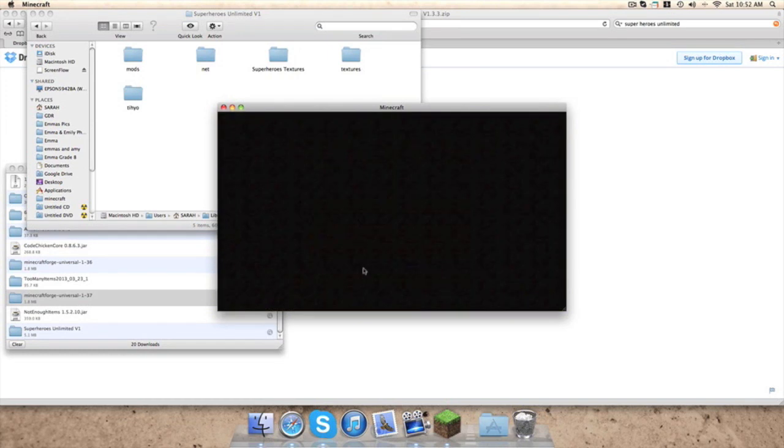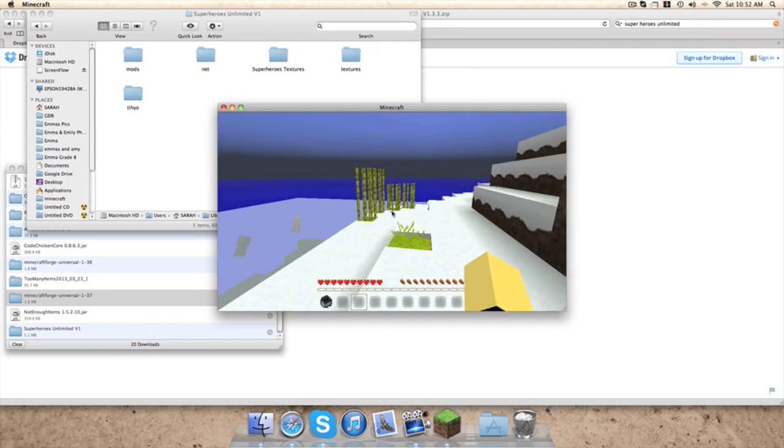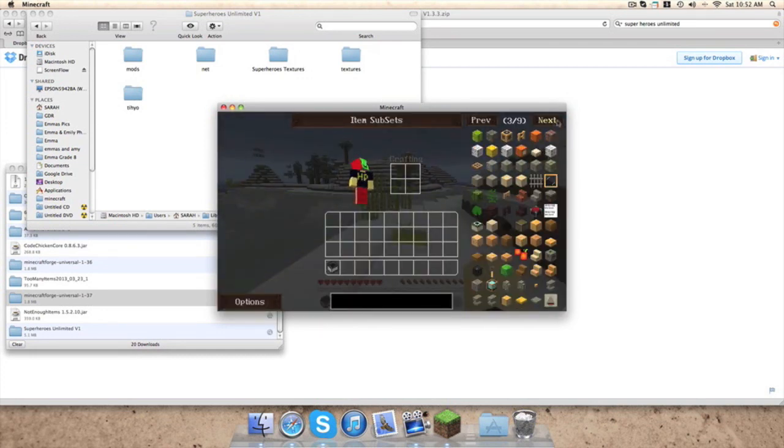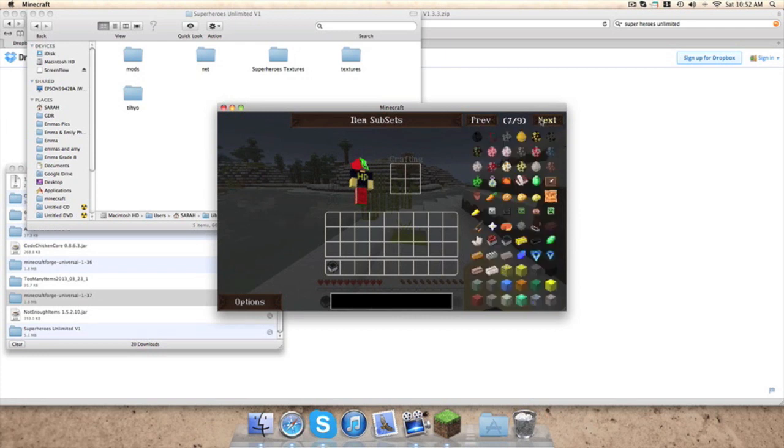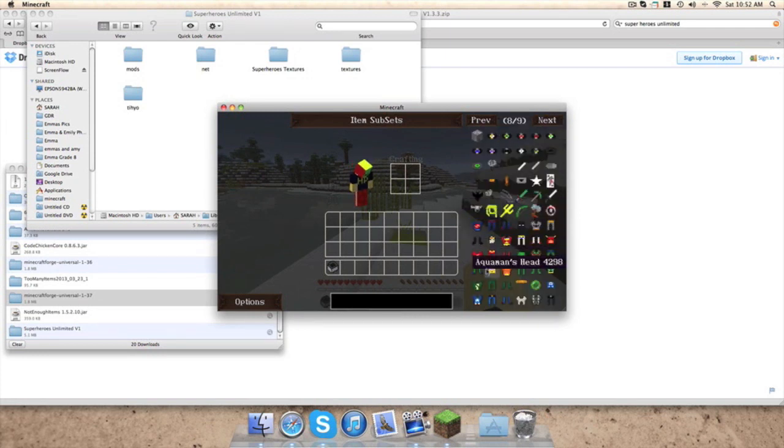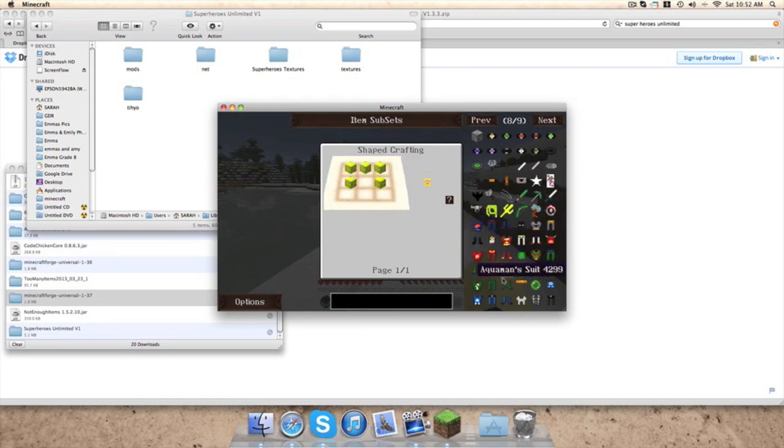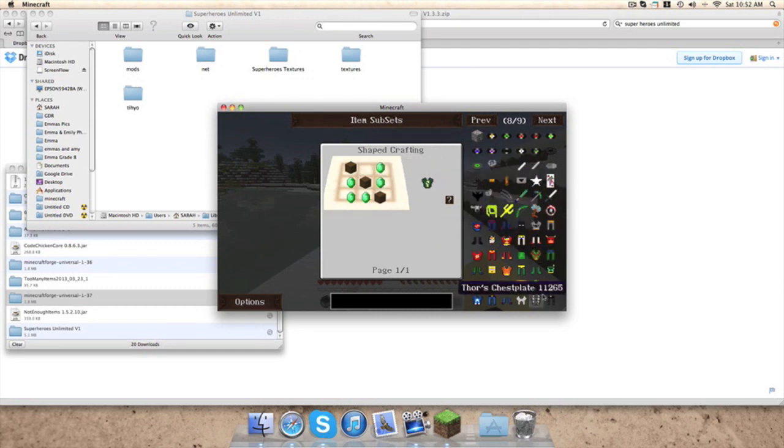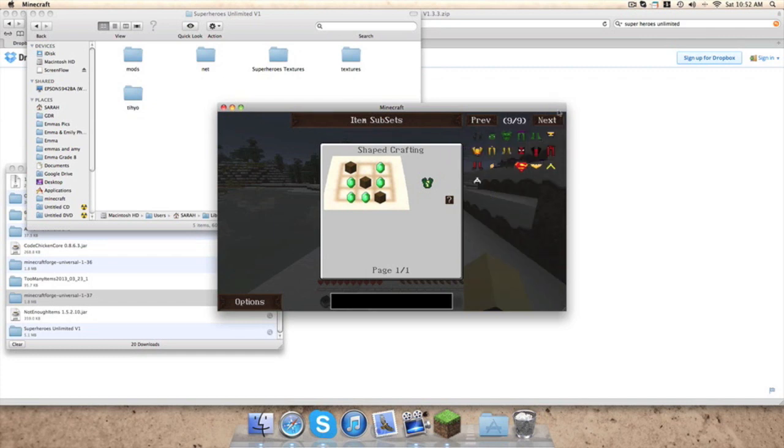If we go to the next page, see, there are nine pages now because we added a whole bunch of wonderful stuff. So I can click on it and it'll show me how to craft them. Yellow Aqua Stone, I don't know how I get that. Emeralds, brown wool. It's pretty hard.